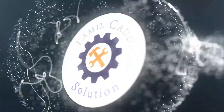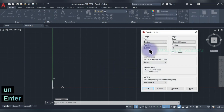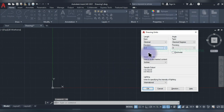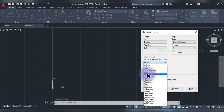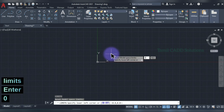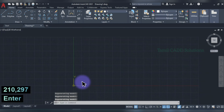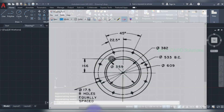Let's go to the video. Let's open the unit. Precision value: point 1 value. Millimeter, Enter. Limits: 0,0 Enter. 210,297 Enter. So first, circles will be drawn around.